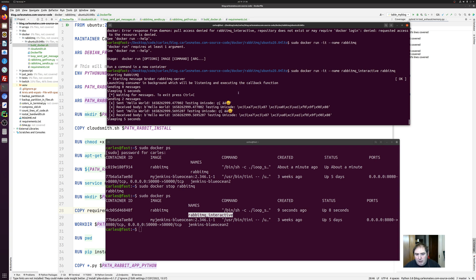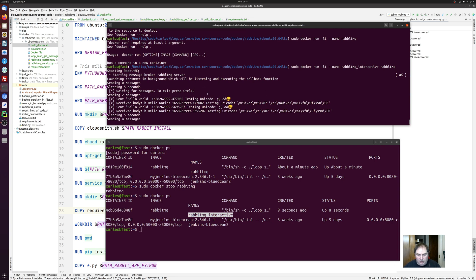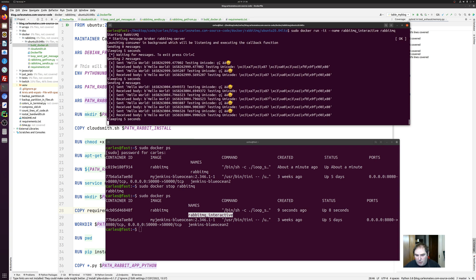So I should be able to stop it with Ctrl-C. Yeah. And with Ctrl-C, I stop it.